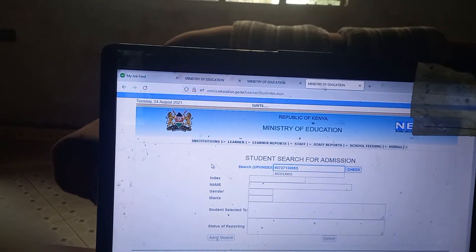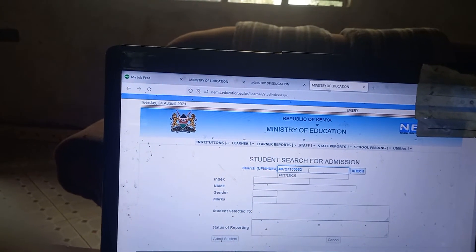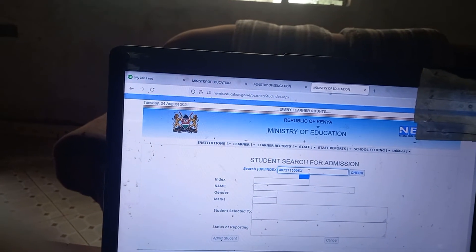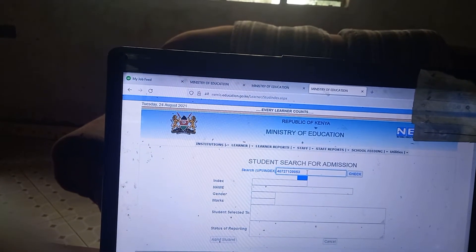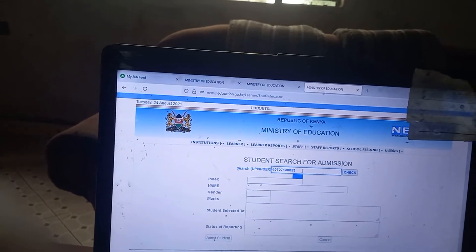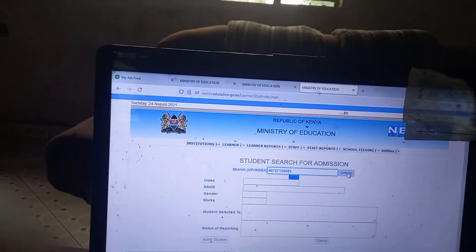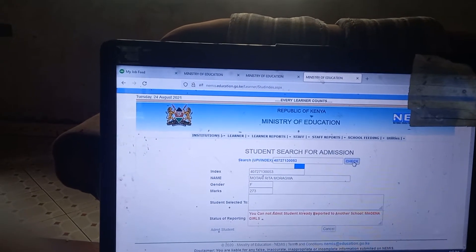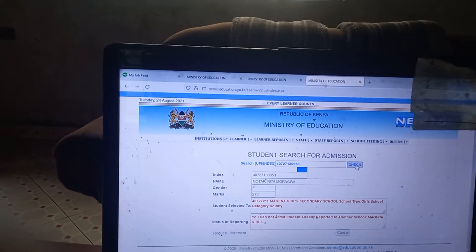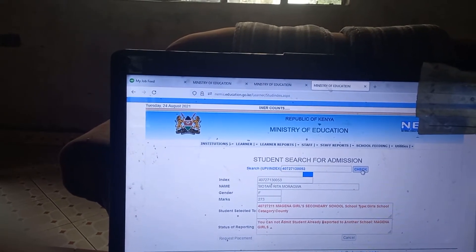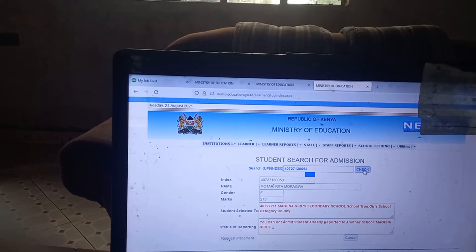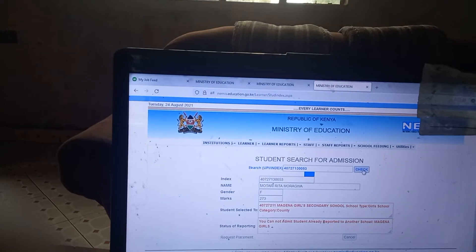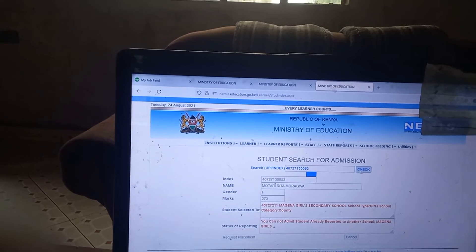The page will load. Then you will move to Index or UPI and enter the index of the student, then check. You can see there's a pop-up saying you cannot admit the student because the student has already reported to another school. So you will move on.